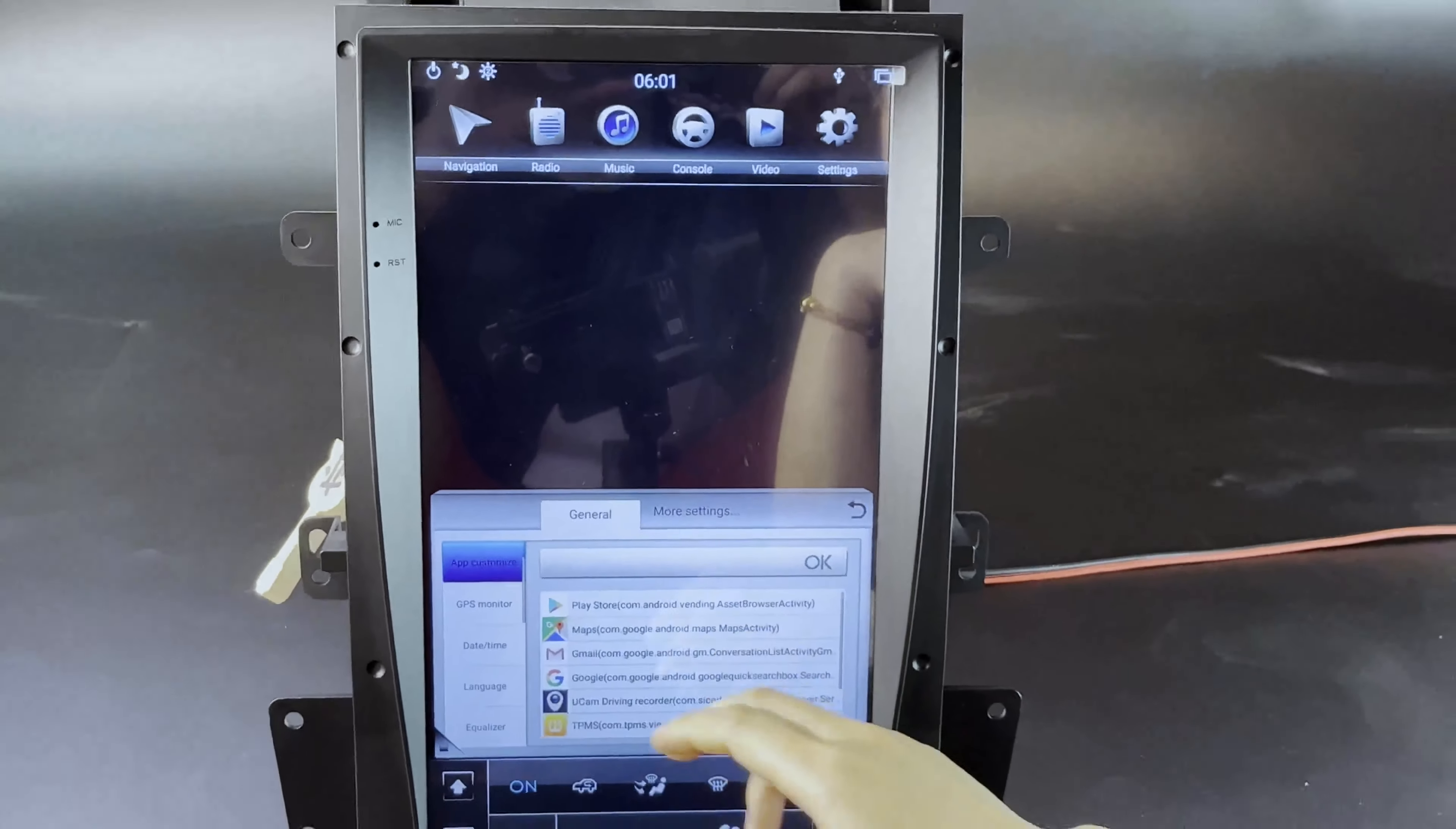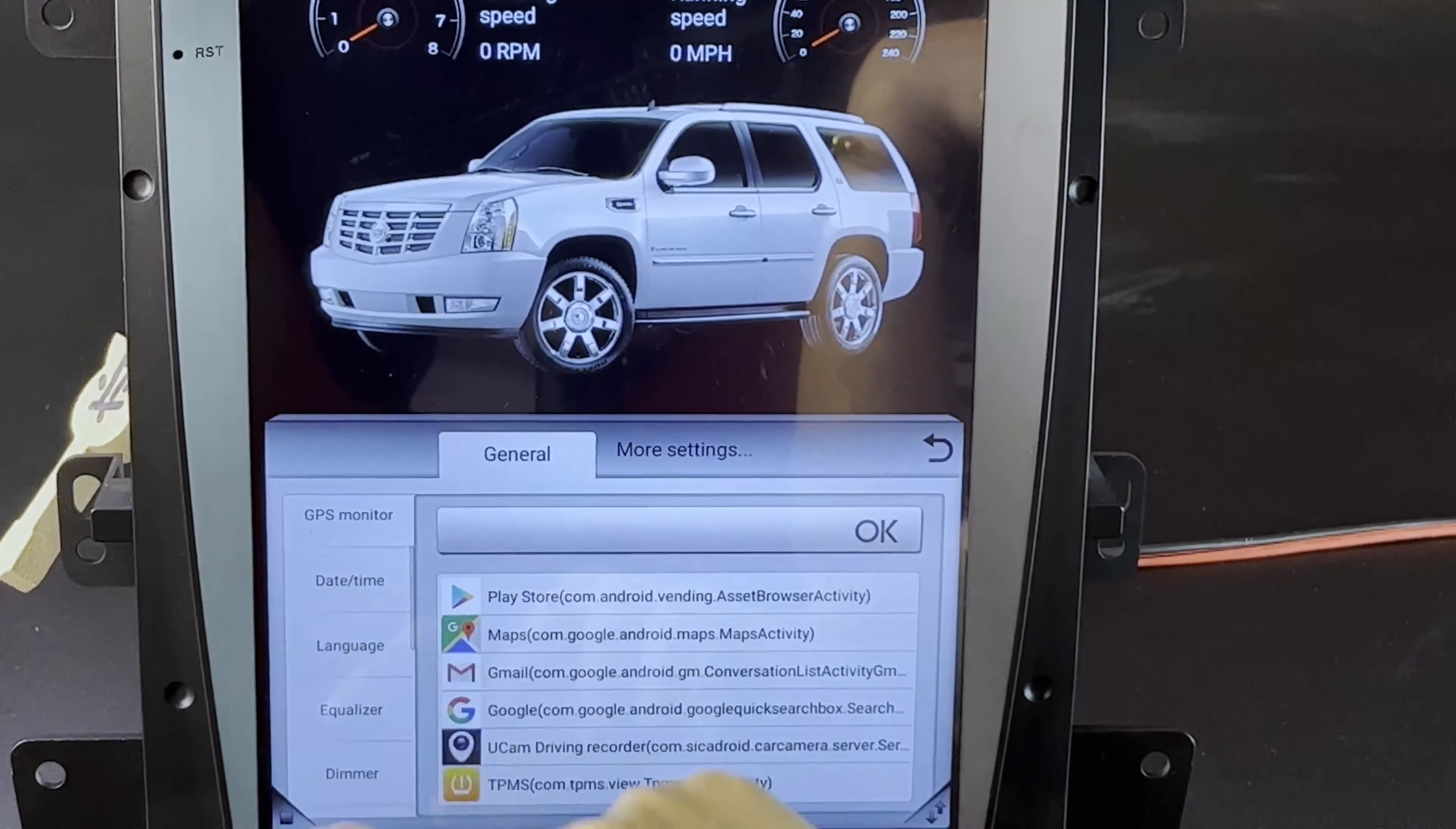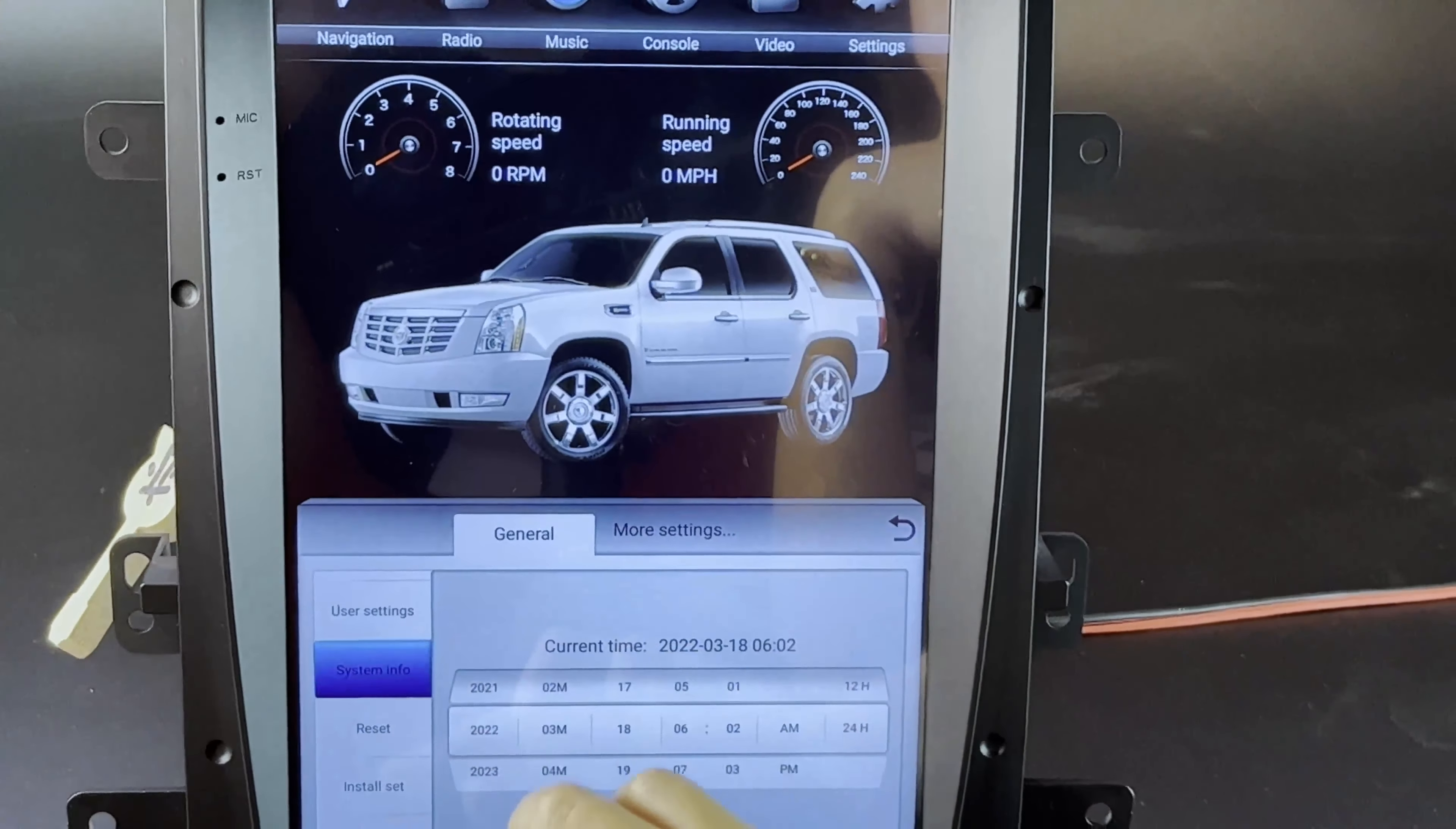Settings here - these are all the general settings built in here. Car monitor, language, date and time, EQ, dimmer, user settings, etc.